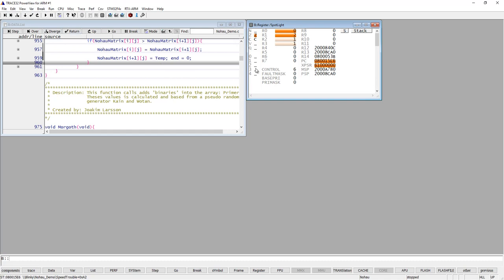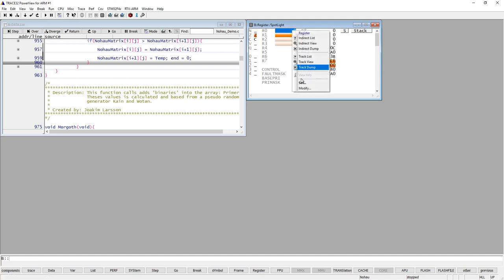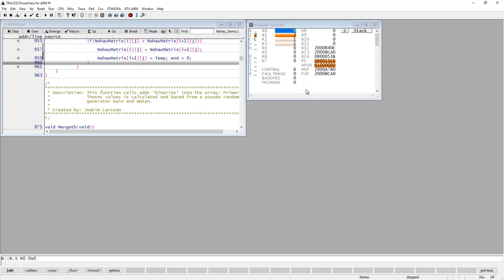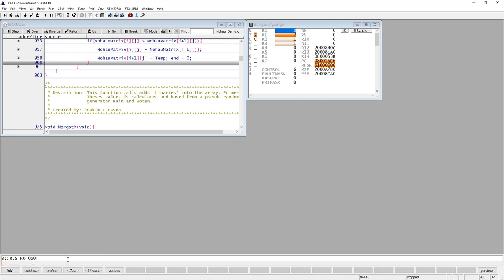If you'd like to modify the content of a certain register, you can do that by right-clicking on it and using the modify or set command. If I use modify, you will see the actual command in the command line. The command is 'register.set' or just 'r.s'. That is how you modify a CPU register. I'm not going to do that right now because it might destroy my program execution.